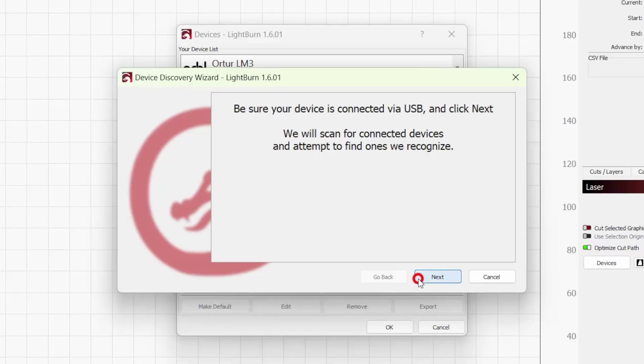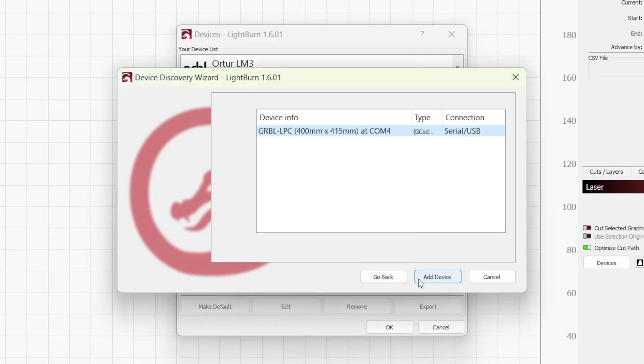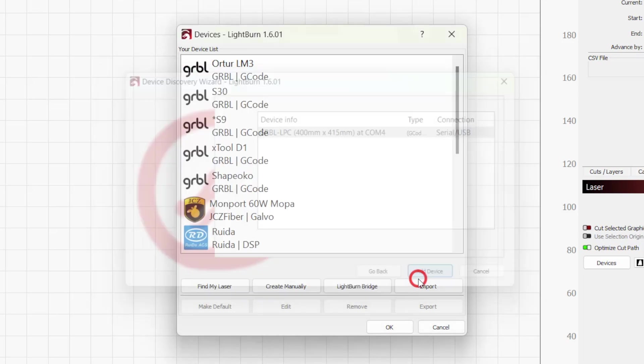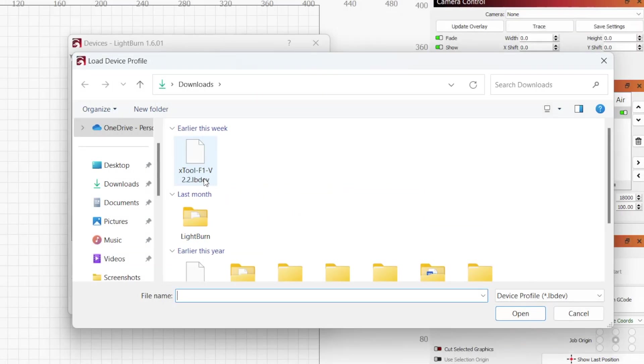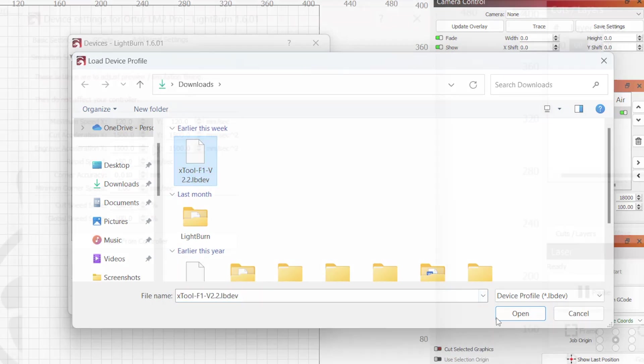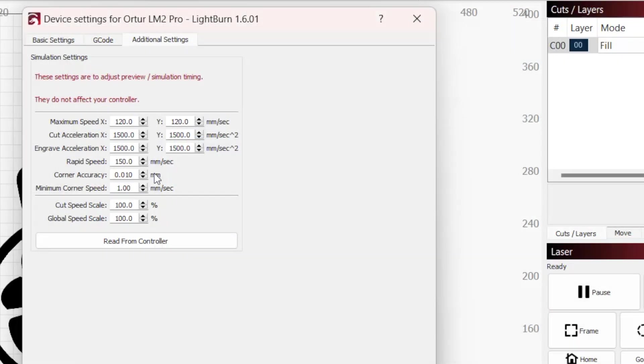For many machines, if you use the Find My Laser option when setting up your device profile, Lightburn auto-populates the simulation values by reading them directly from your laser's controller. If you set up your laser using a different method or made changes after setup, you can manually grab these values in the same additional settings window.